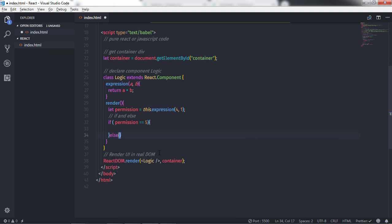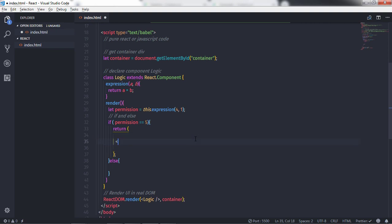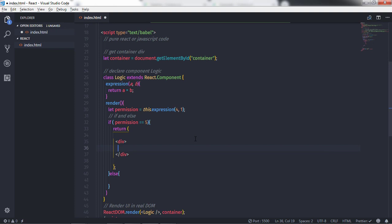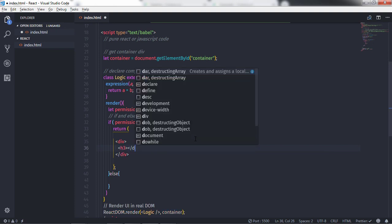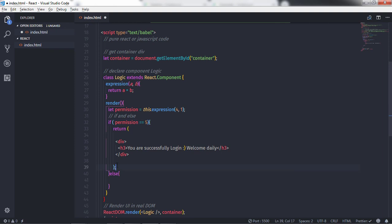In the if block, I'll specify a return statement with parentheses to include multiple statements. I'll create a div tag, close it, and inside it create an h3 heading tag with the message 'You are successfully logged in'. If this condition becomes true, then this statement will be executed.